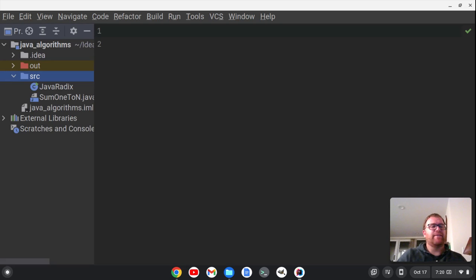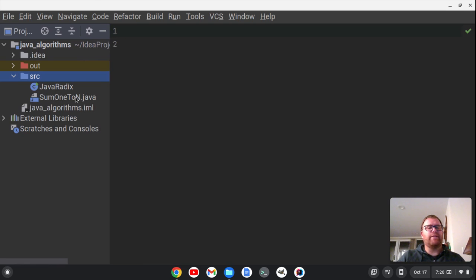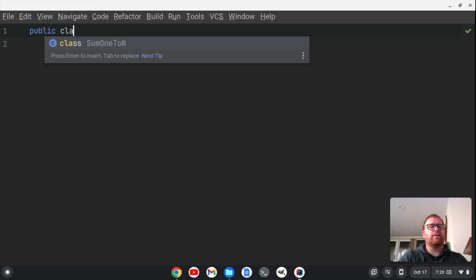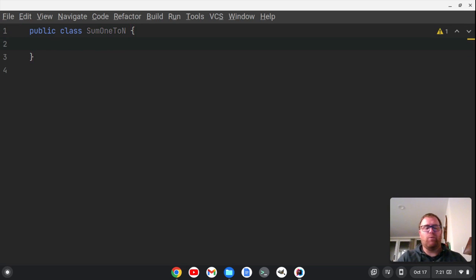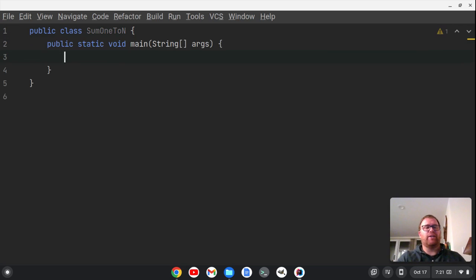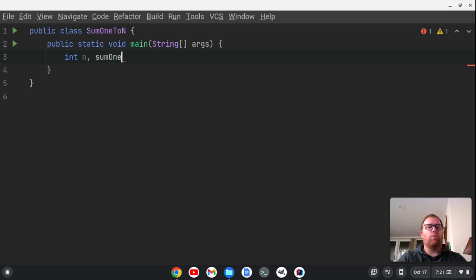I'm going to bring up my side view here, and you'll see I created a class called Sum1ToN — that's what's actually open. So I'm going to say public class Sum1ToN. Auto completes for me. And we're going to create a main function here. Within the main function, we're going to need an integer N, an integer sum1, and an integer sum2, because we're going to have two different functions.